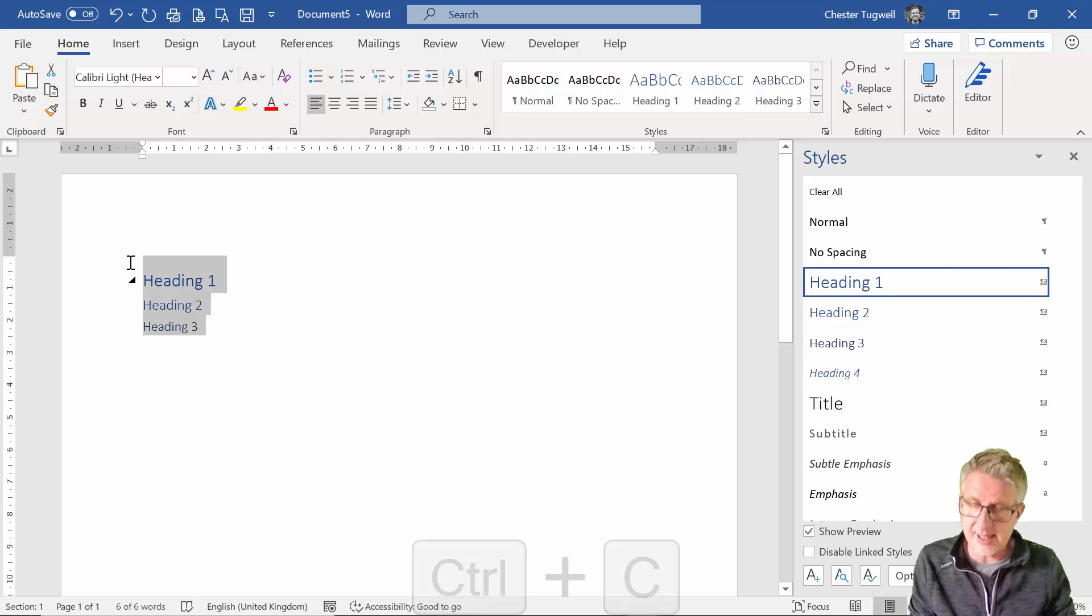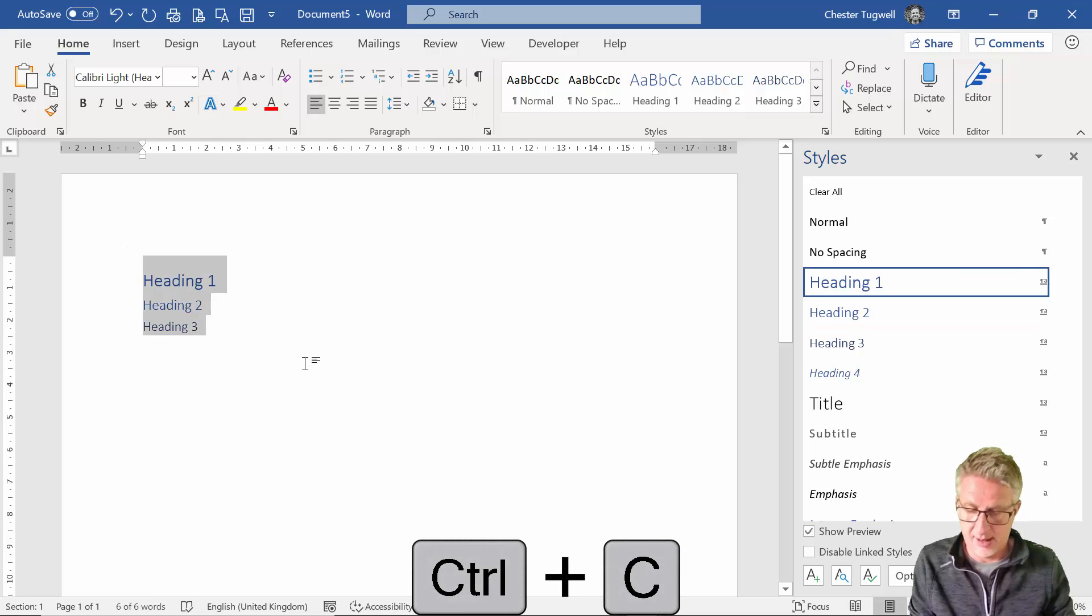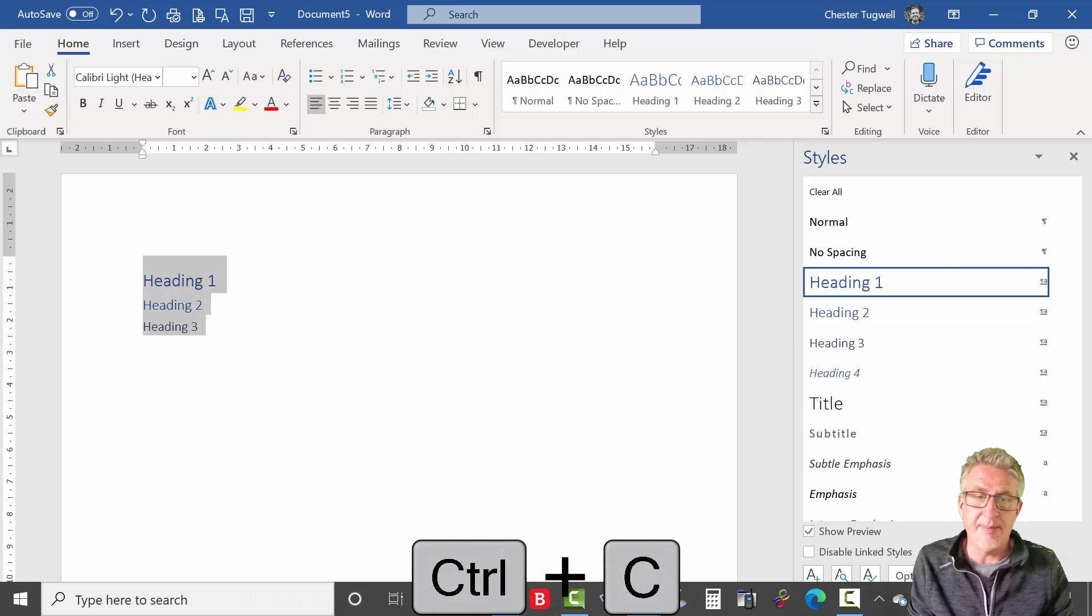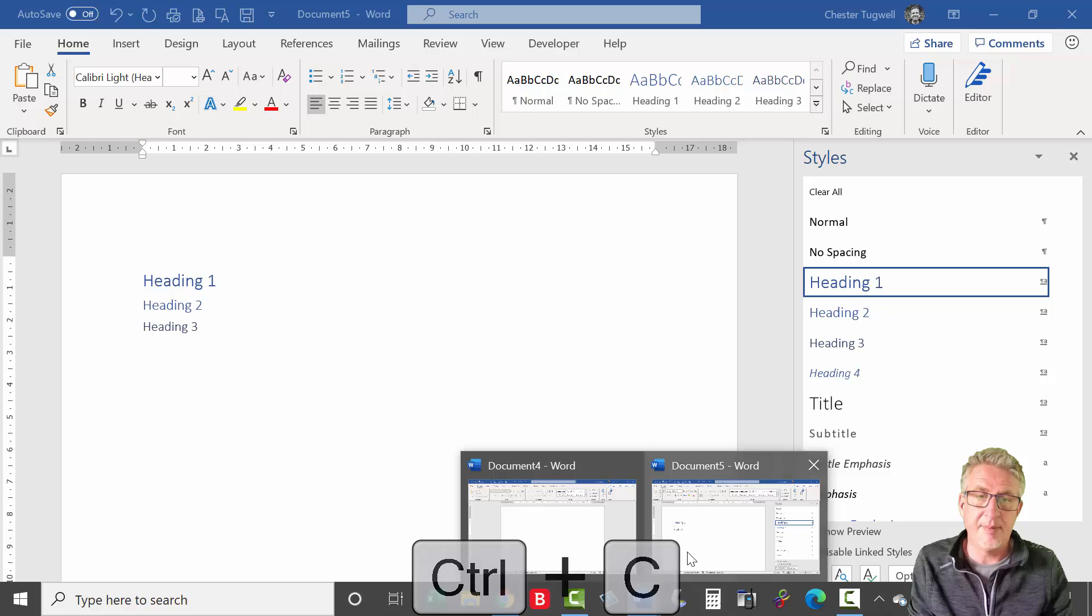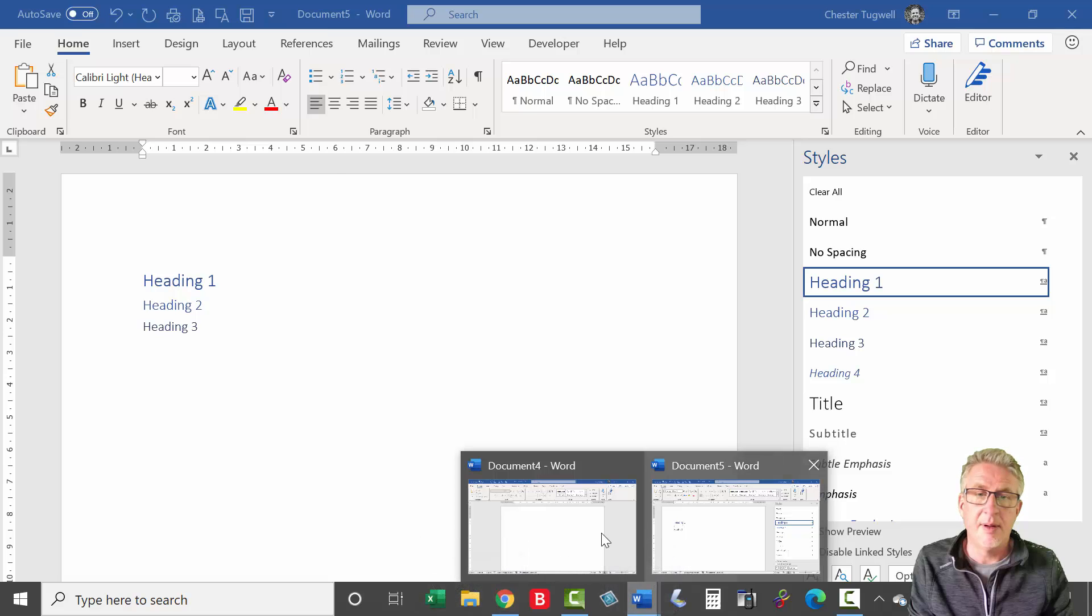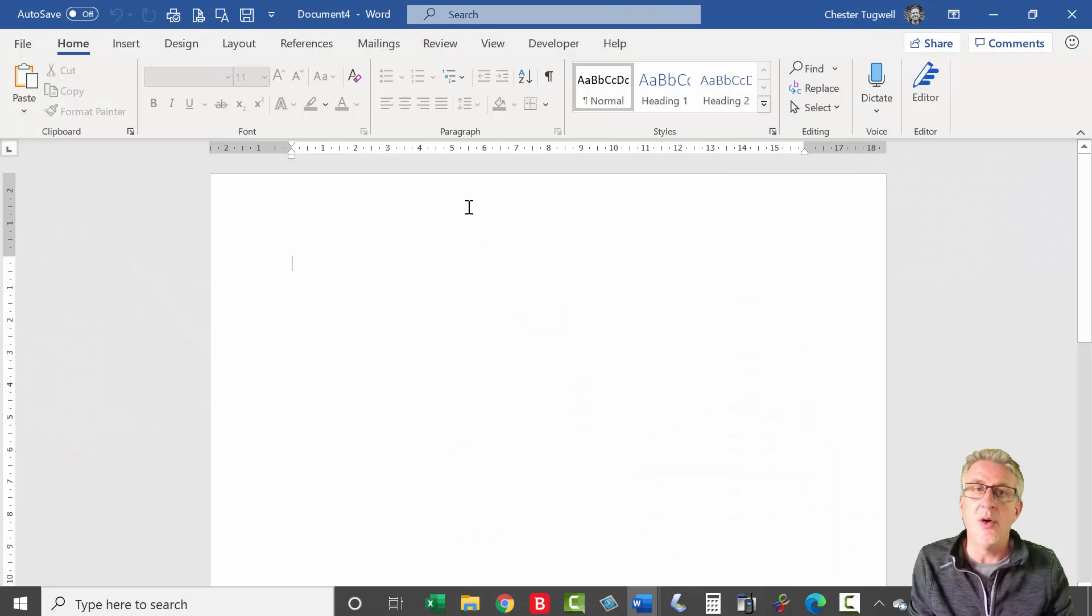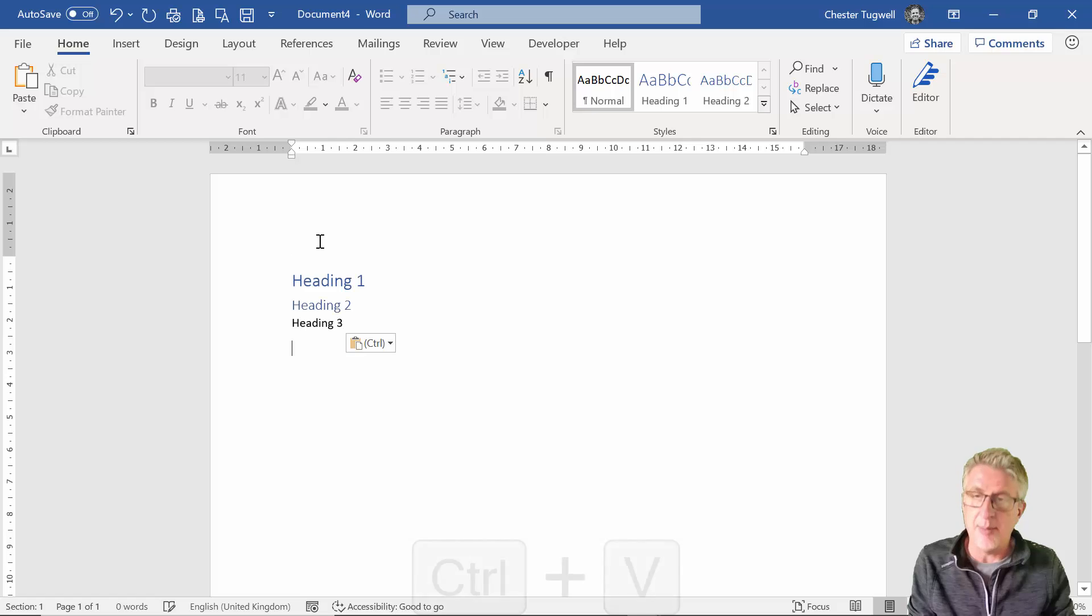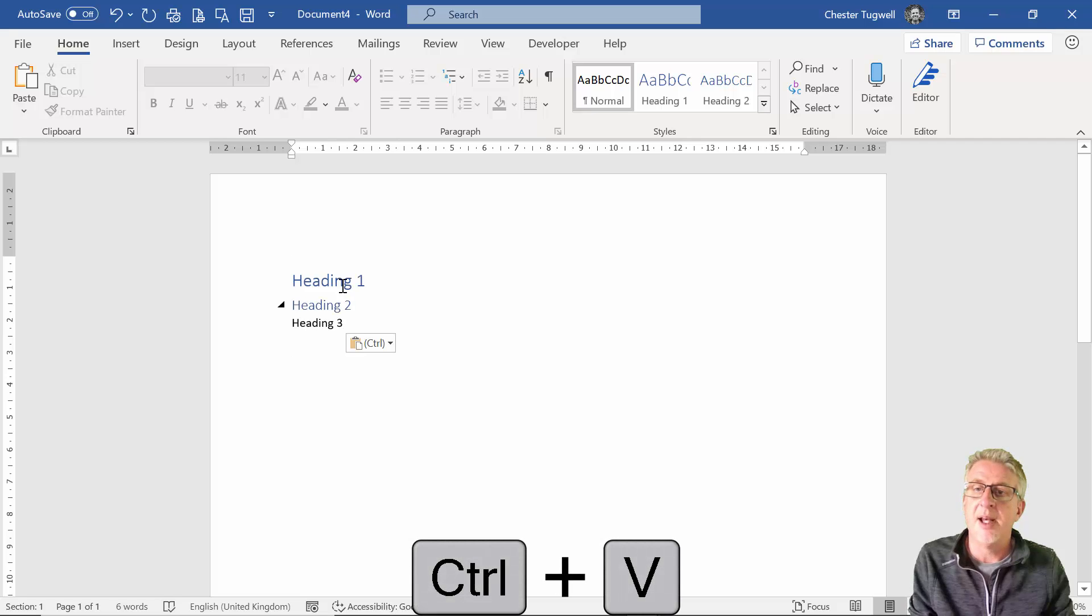I'm going to copy this into my new document—document that I was in that I've restricted the styles in—and I'm going to paste it in.